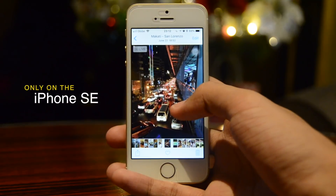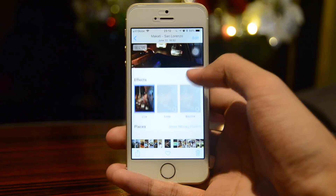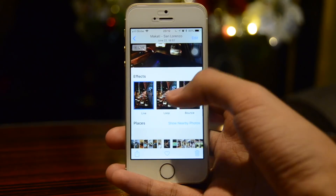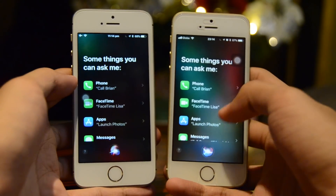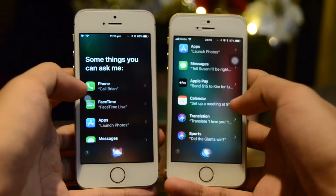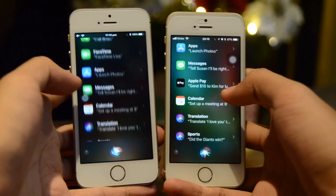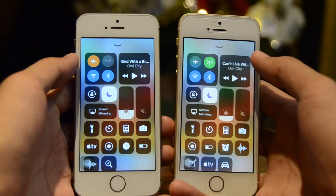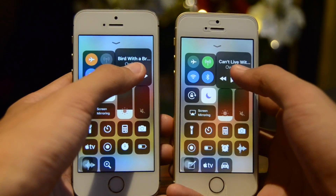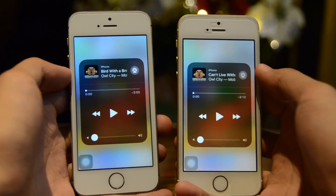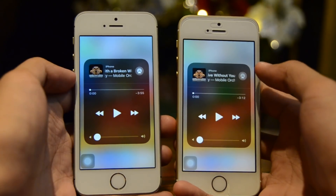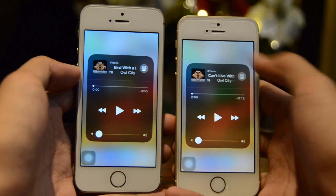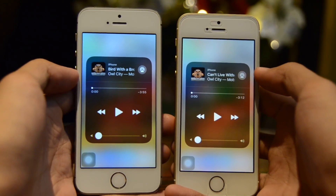On the iPhone SE, when editing Live Photos you'll see a slightly different loading animation for the effects. Inside Siri suggestions, we now have Apple Pay, which wasn't there before. Also in Control Center, the music controls previously had slightly rounded corners but now on iOS 11.2 they are square.